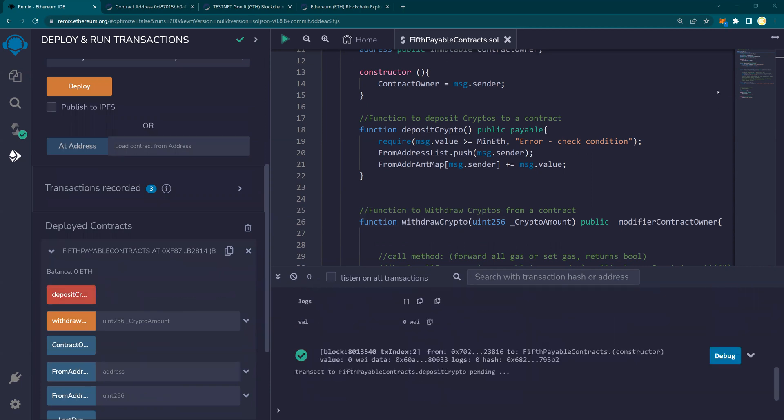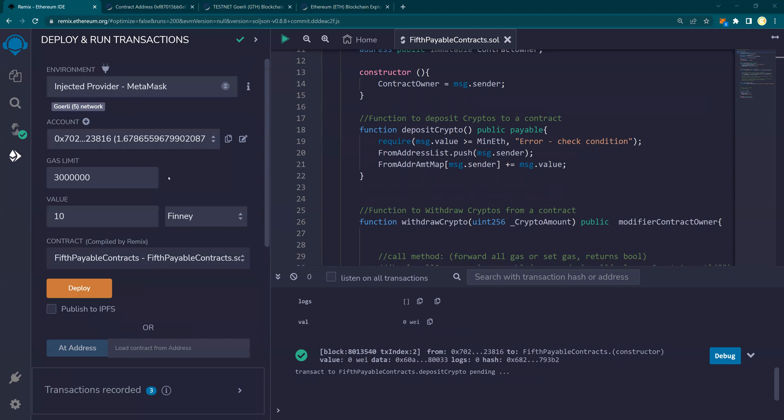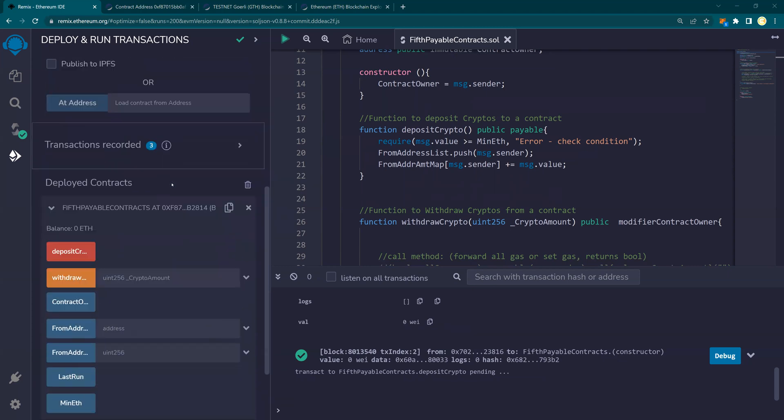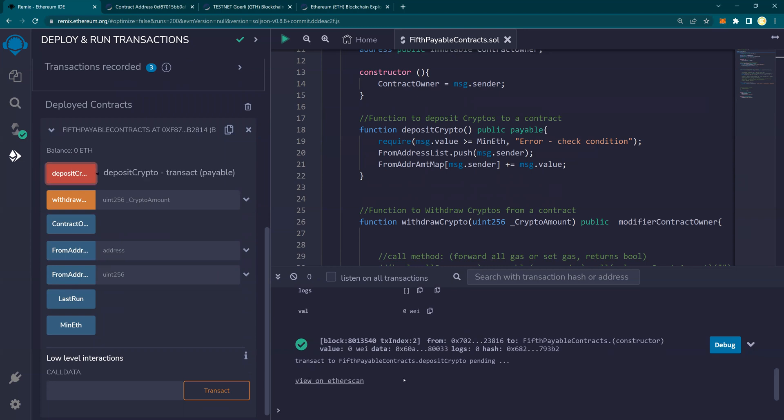You see here it asked me again. Remember when we were doing on Remix, it was not asking me anything. It was just doing the transfer when we were doing the Remix. But now because we're doing MetaMask, it is telling me that I want to confirm. And this transaction is now pending because it takes time.